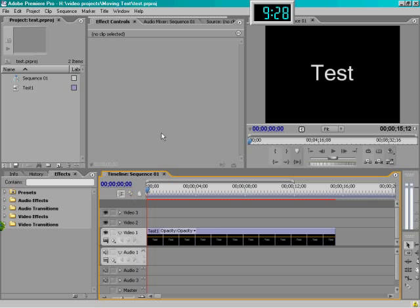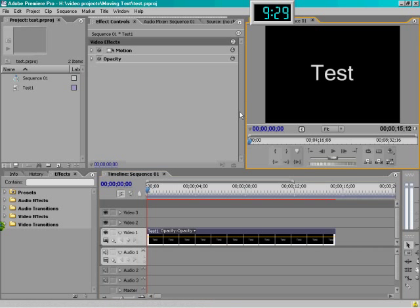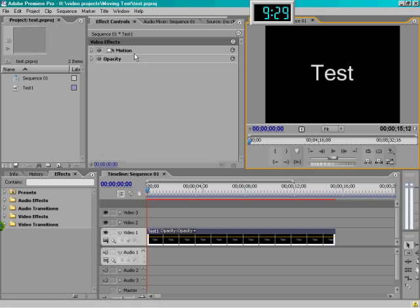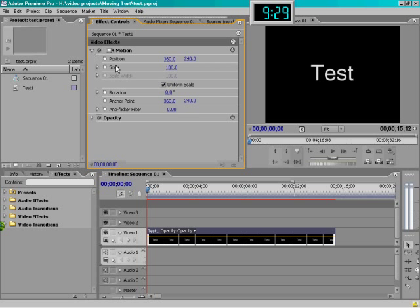What you need to do is first get to your Effects Controls tab or window, whichever you have, and then select the clip that you need to animate, whether it's a title, a video clip, a photograph, whatever. Once that's selected, you'll see up in your Effects Control tab the motion controls. Click the little down arrow and you'll see what you can control motion-wise.